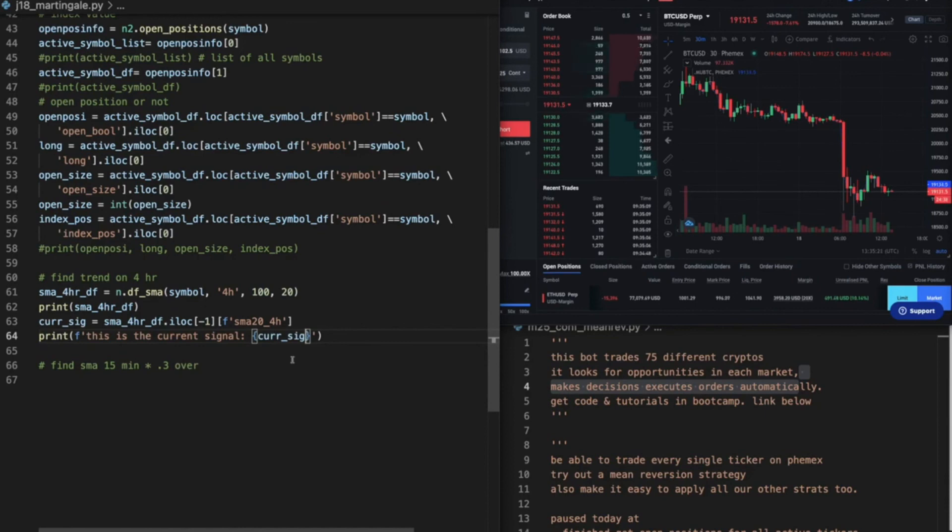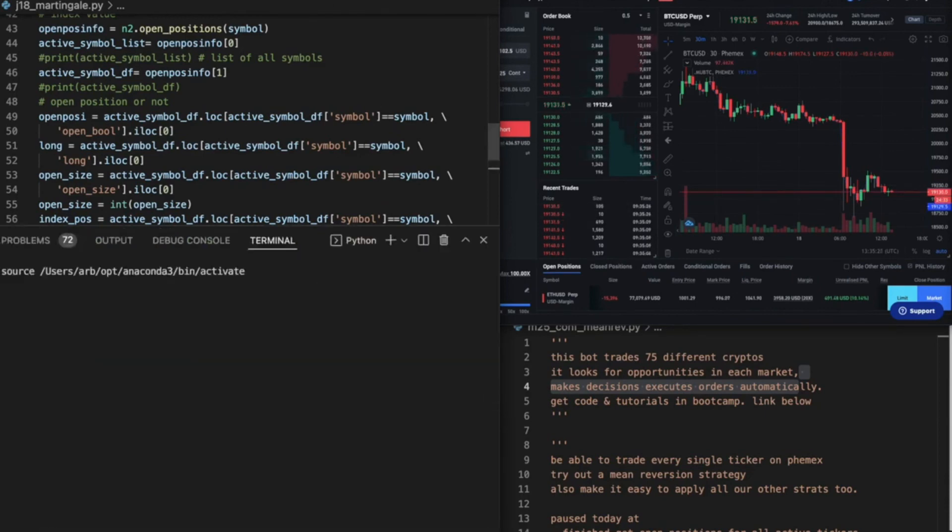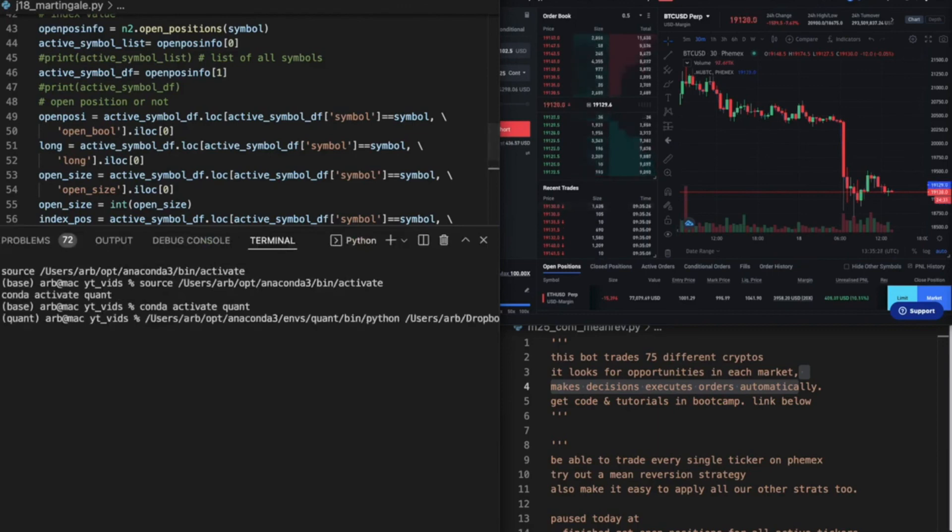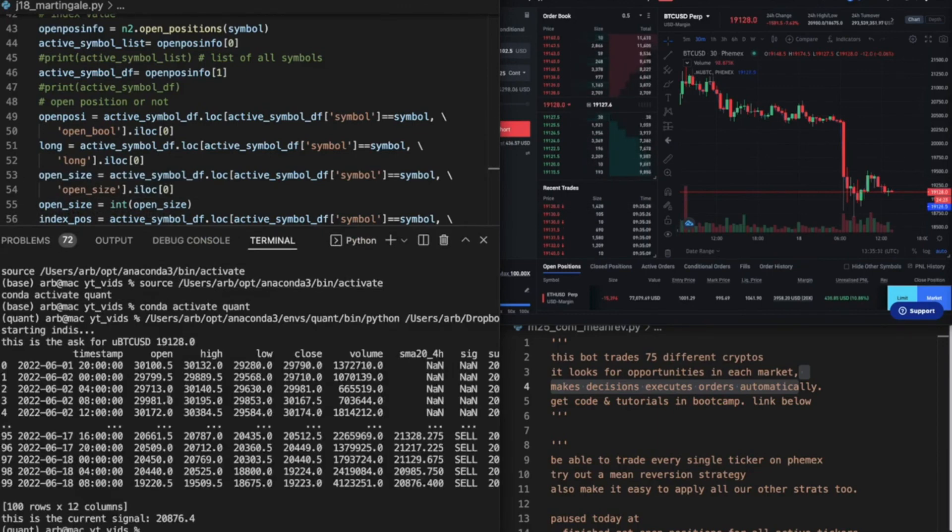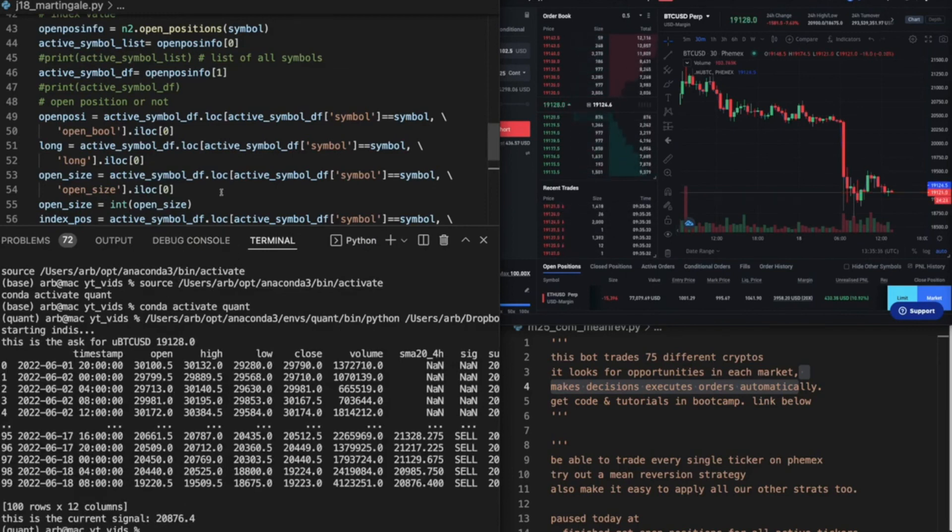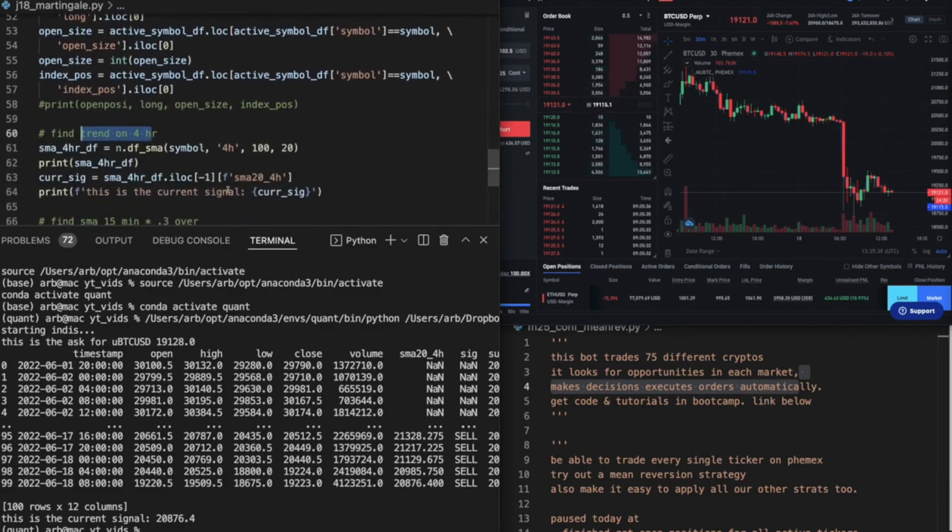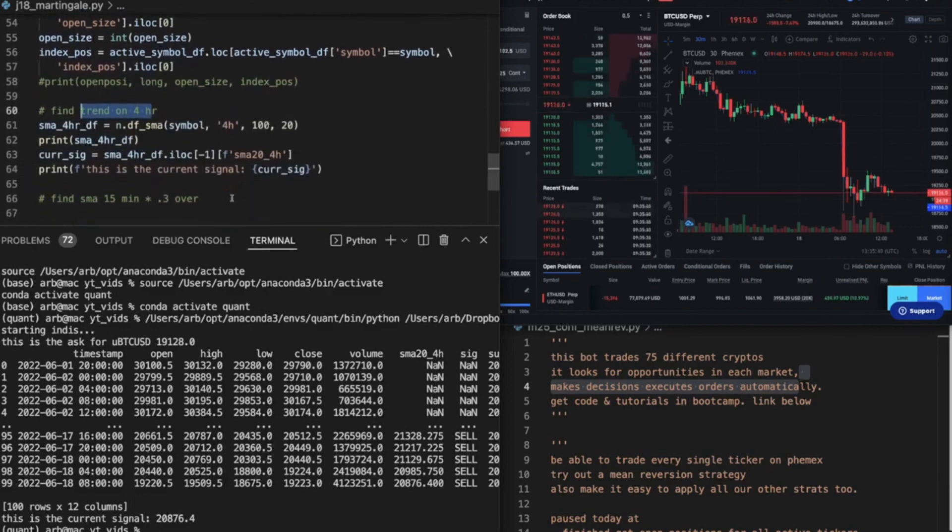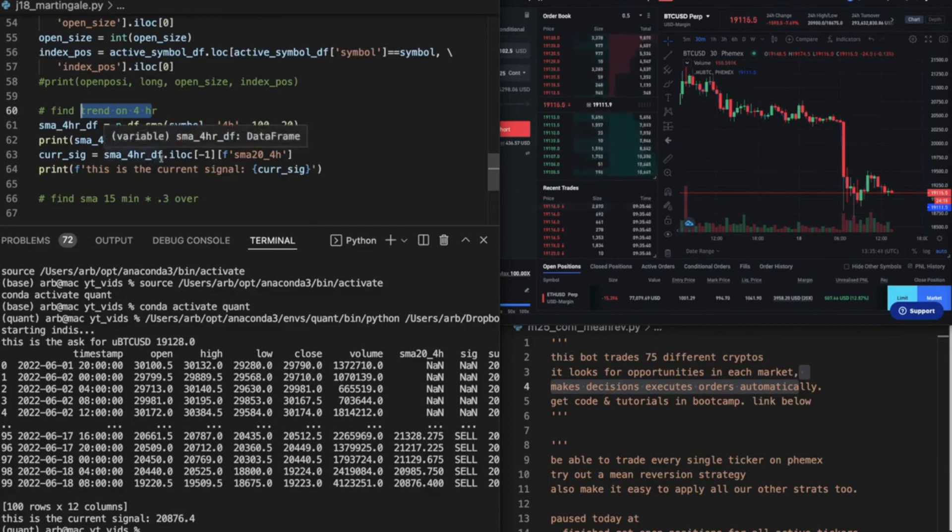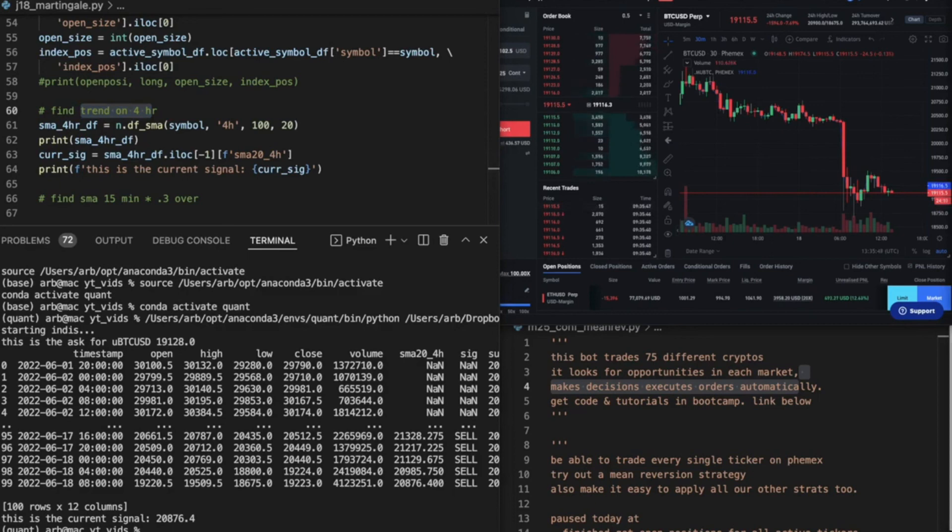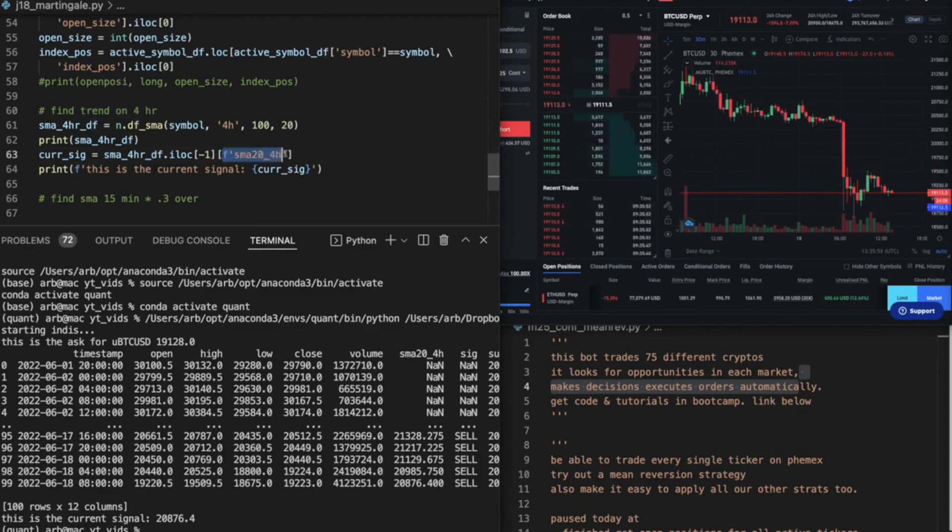And then let's see what this tells us. So we're just finding the trend on the 4-hour. I know it visually, but the thing is, my bot's not gonna know it 24/7 unless I tell it. So okay, that's not right. Oh, because I put in the SMA, silly guy.